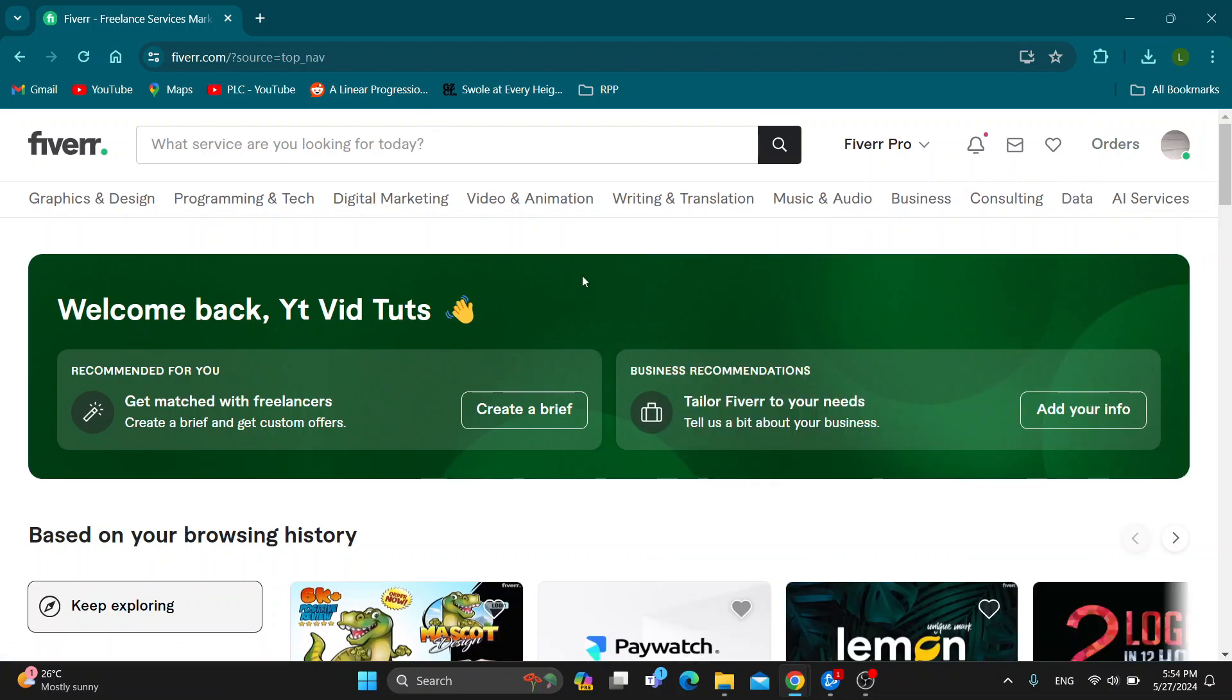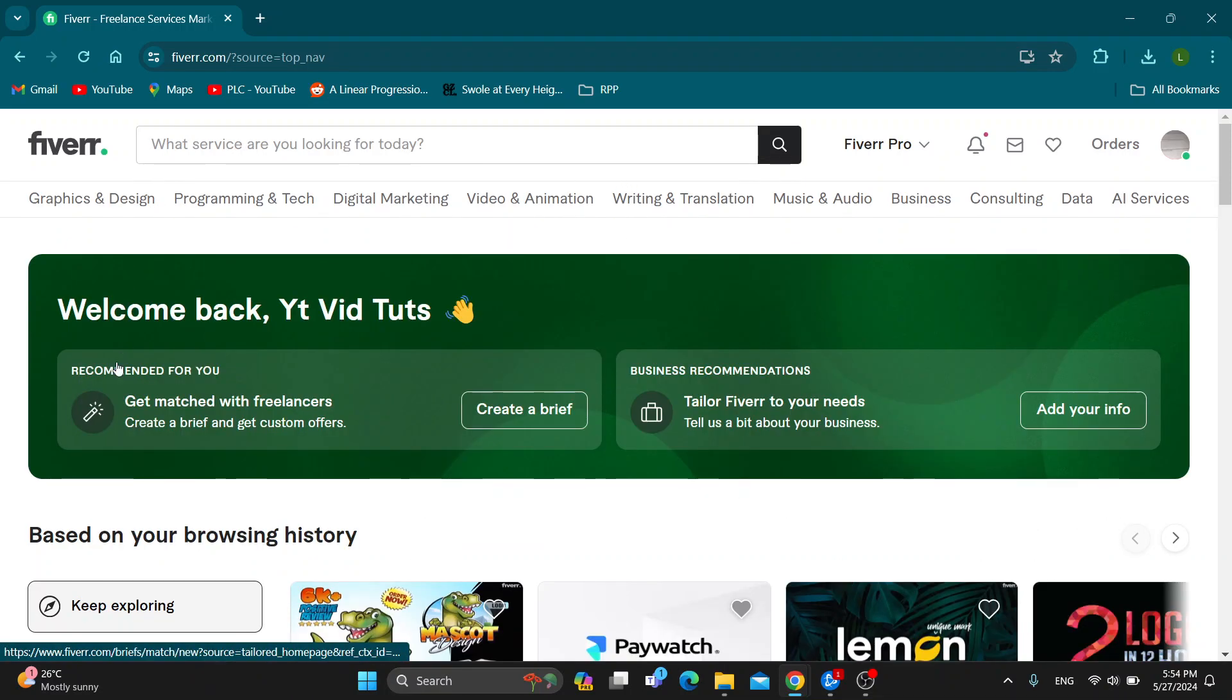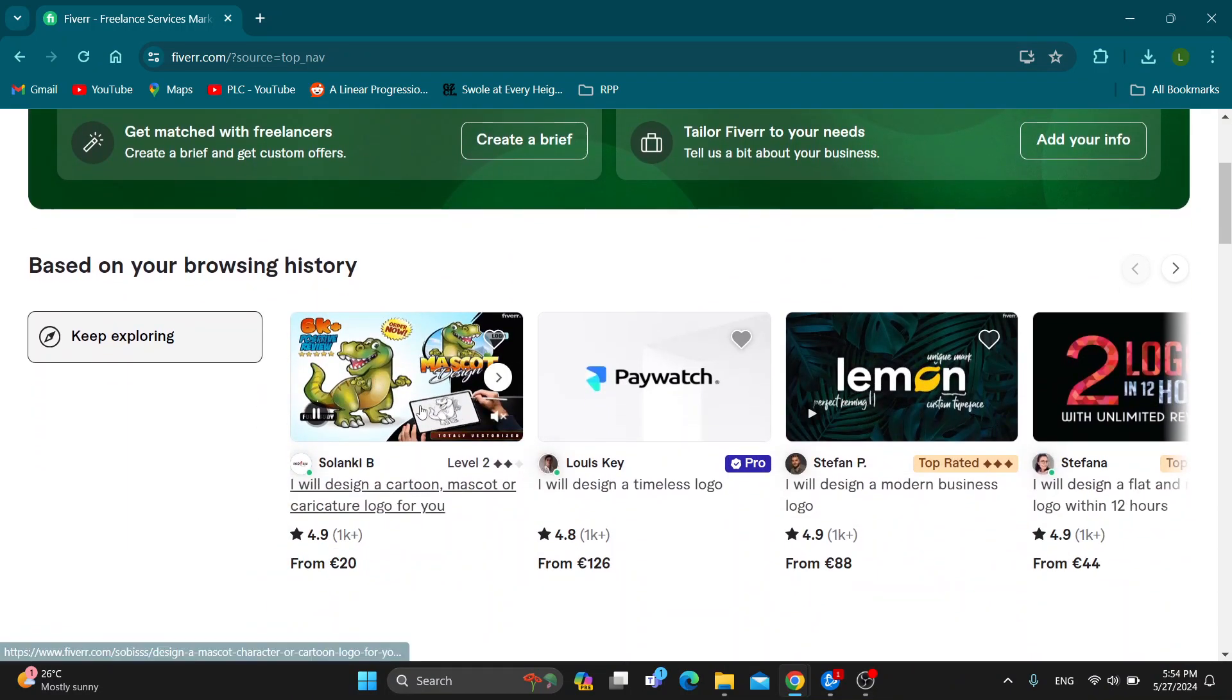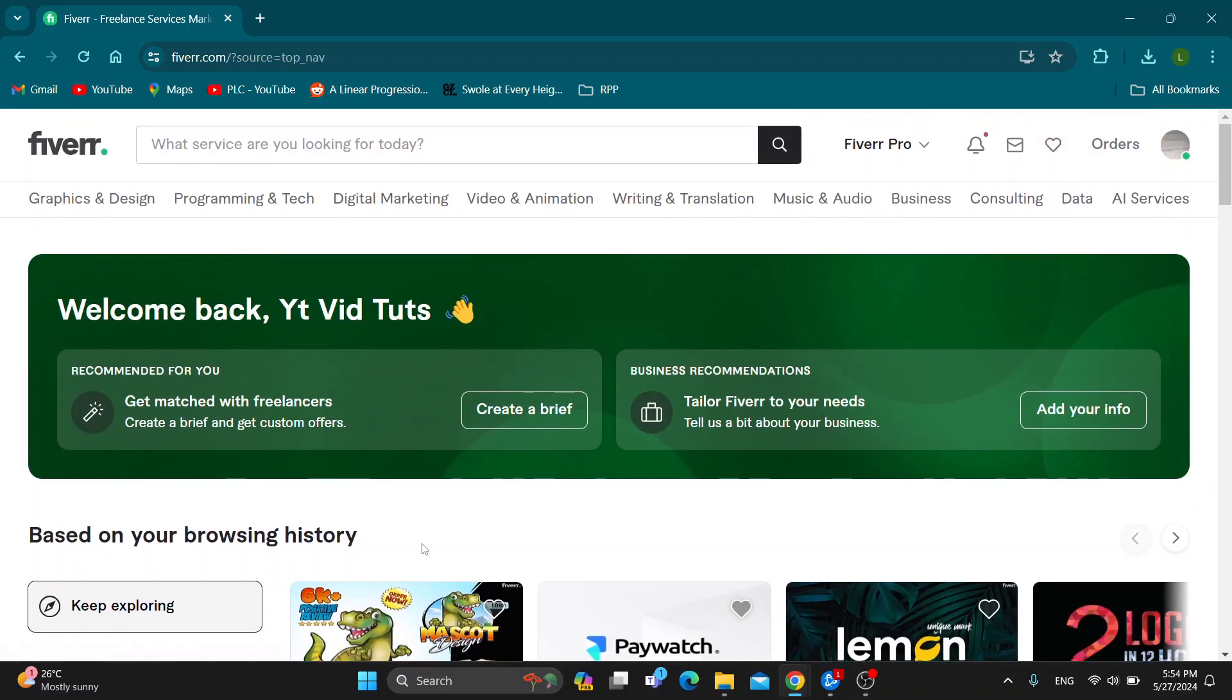After logging in, you will be greeted by this main page right here which is the home page where you can start seeing all the sections right here. We can get started exploring other gigs and so on. So let's go ahead and see how to reactivate our gig.